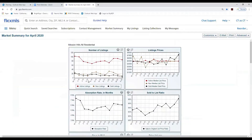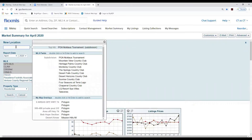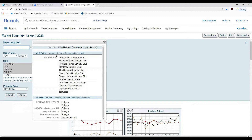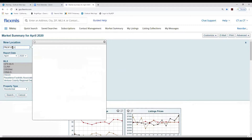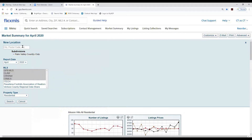You could have some properties that skew the average days on market. To change an area for these stats, come up to the Customize button and go to New Location. Click in this box — it says city or postal code, etc. You can only add one area to this Market Summary Report. You can put in a subdivision, so let's try typing in Palm Valley Country Club and double-click it.